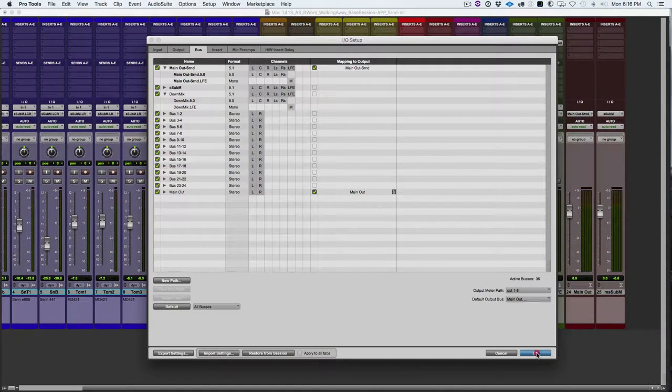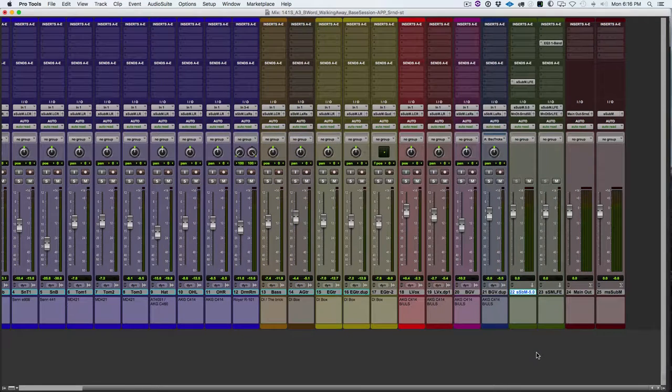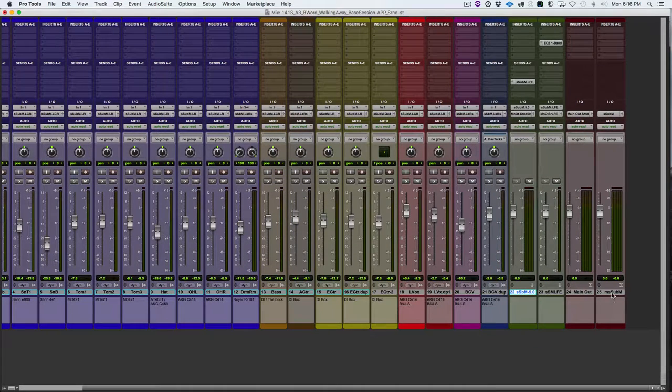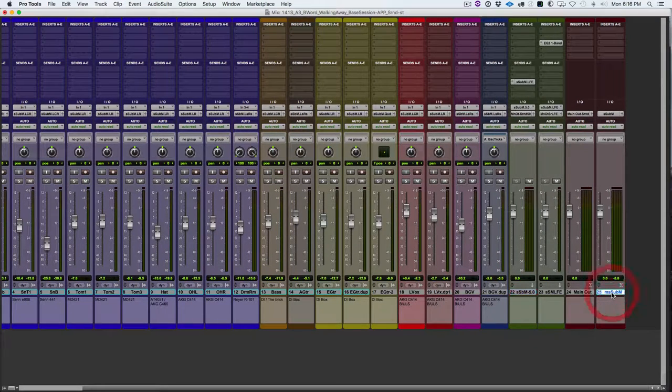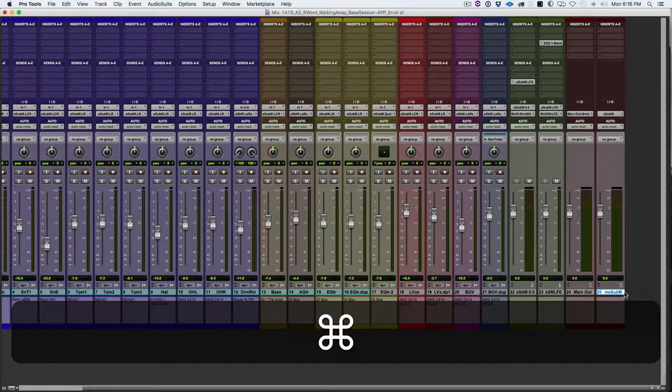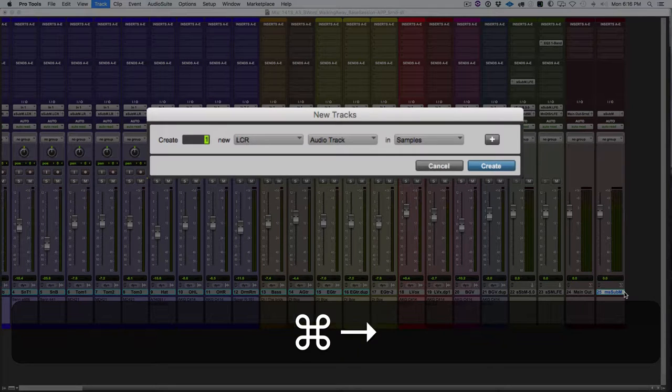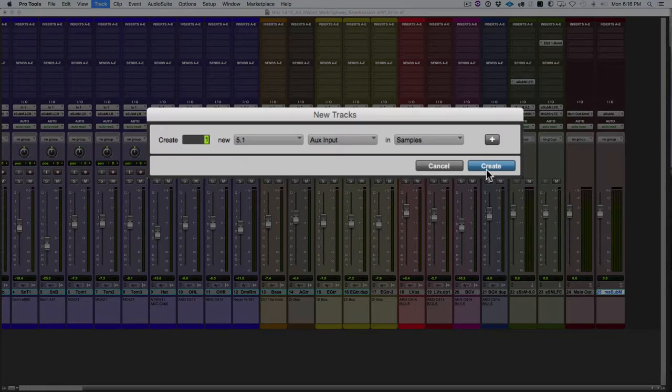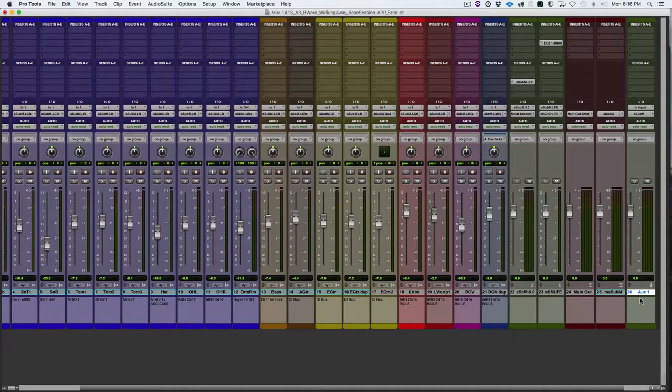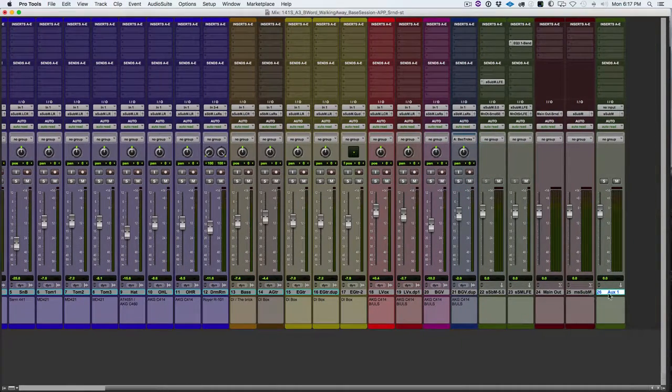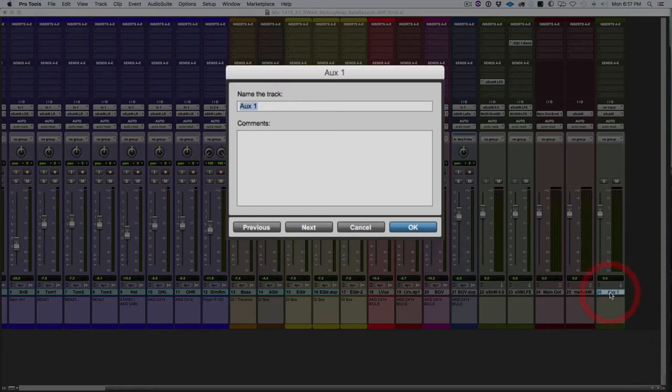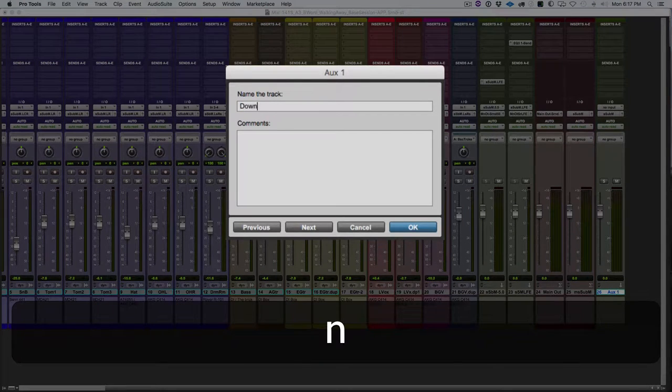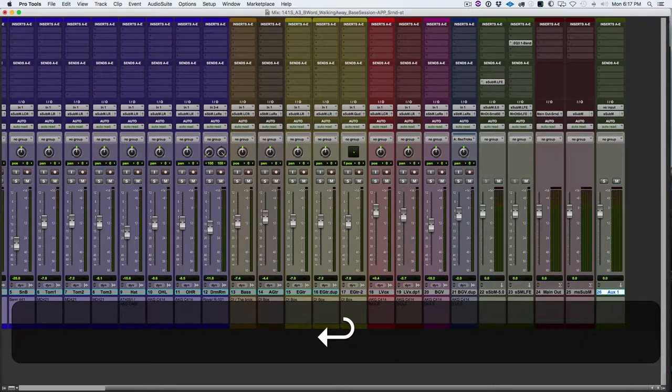Back over in our session, what we need to do now is create a new track. We're going to create one 5.1 aux input. Hit Create. There it is. We need to name it. We'll double click and name it DownMix. Hit OK.